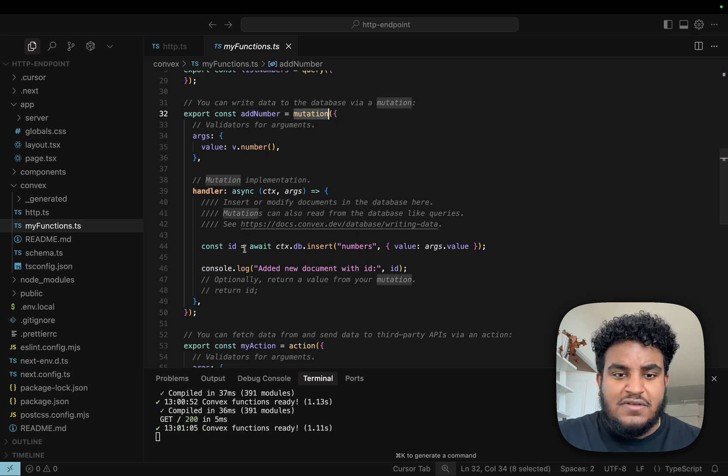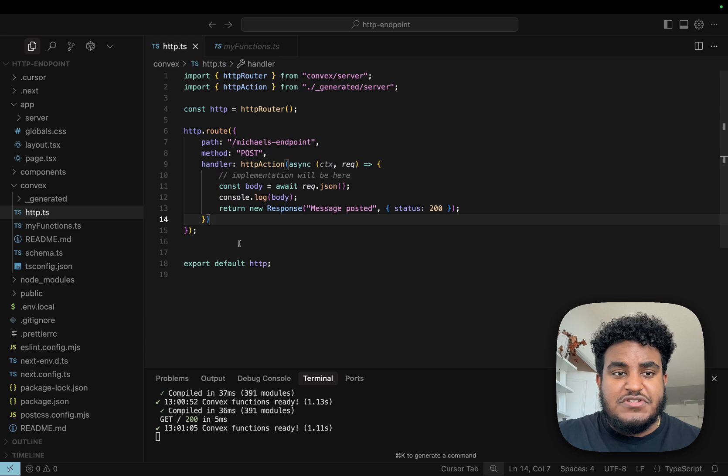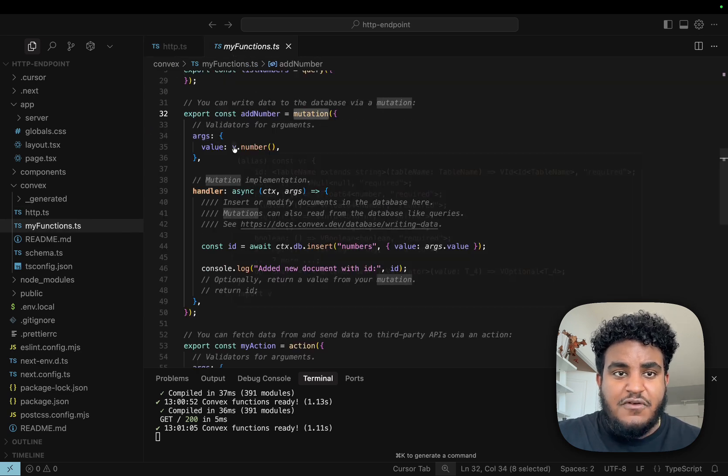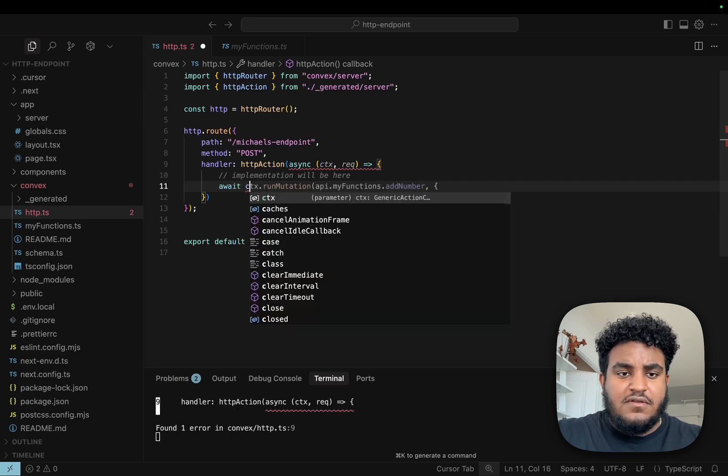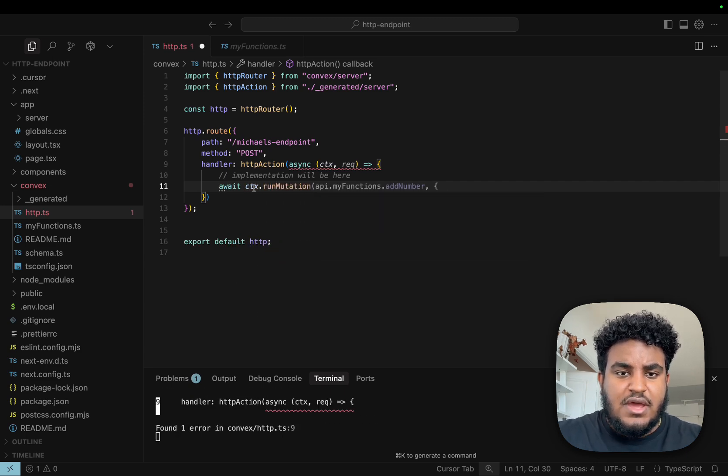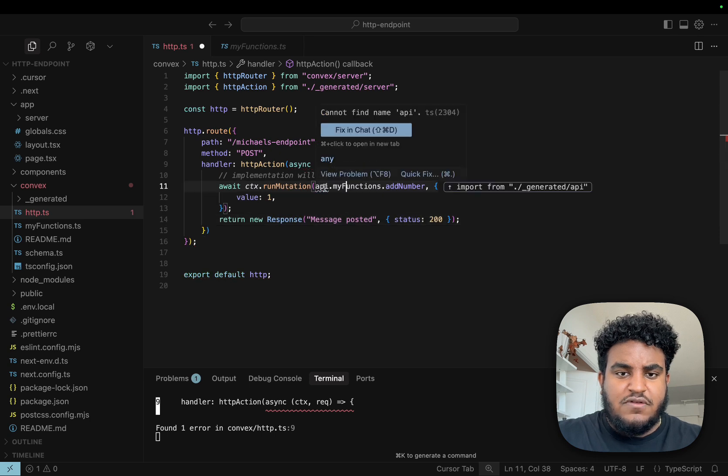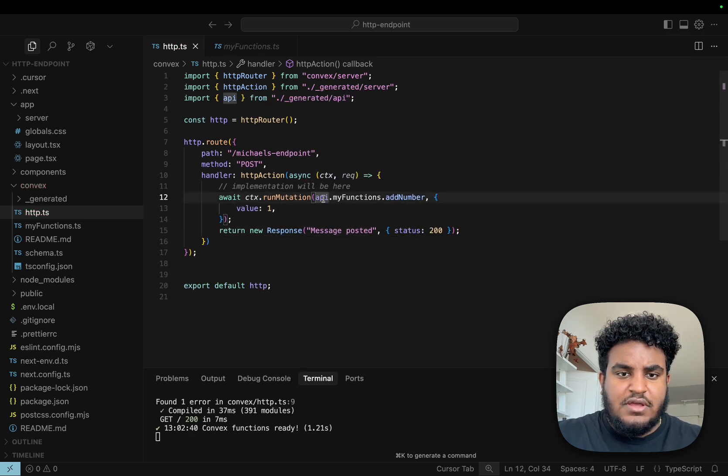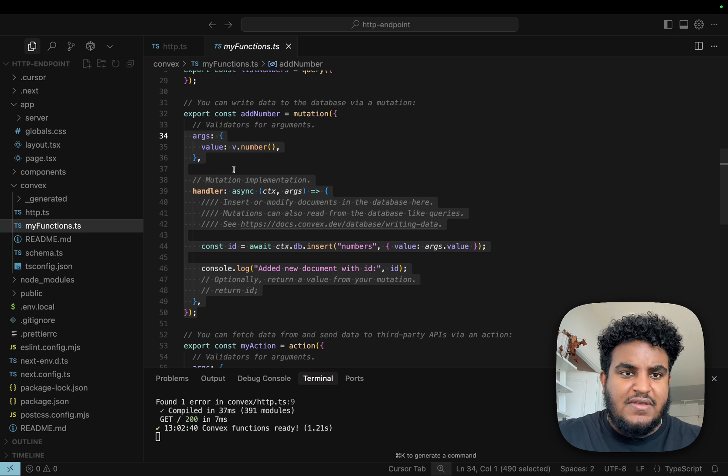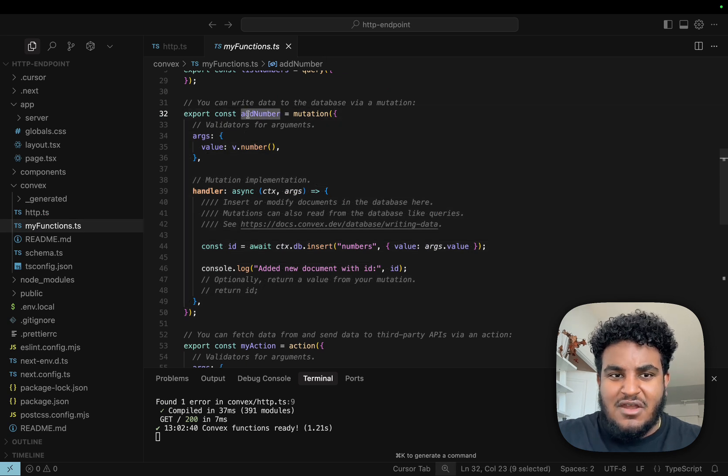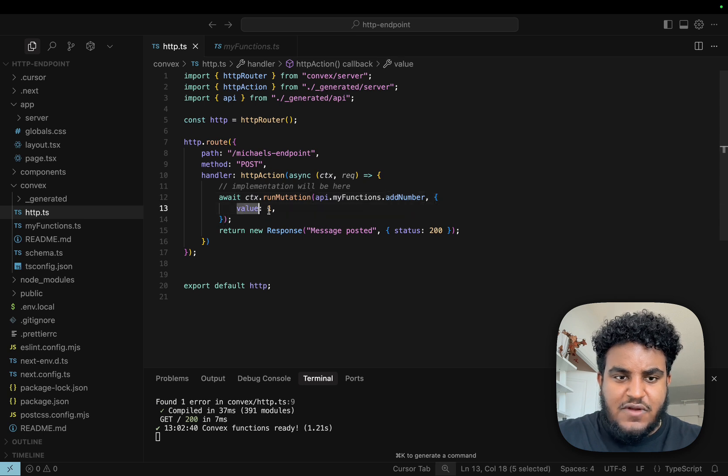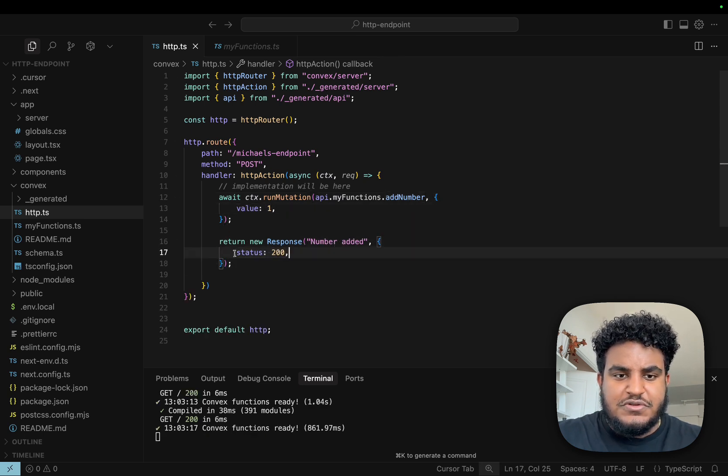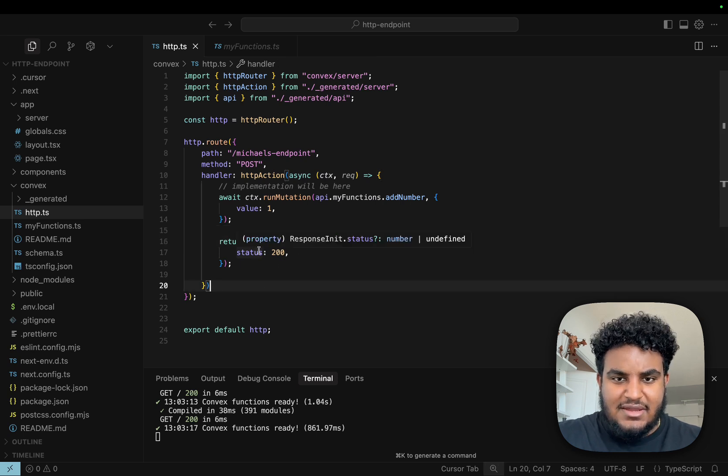When someone hits this endpoint, we're going to fire off this function. We're going to write await context, run the mutation. Autocomplete is coming clutch, and we're going to import API. You see API dot my functions dot add number. I have a my functions file with an add number mutation function. I'll pass it the value one, and we're going to return a new response with status 200 that the number has been added.